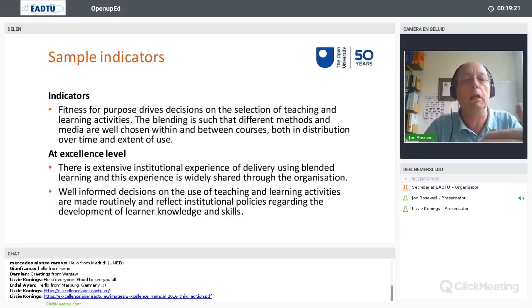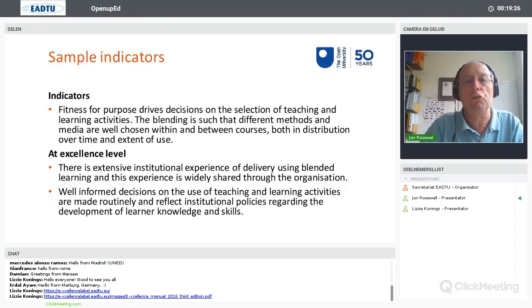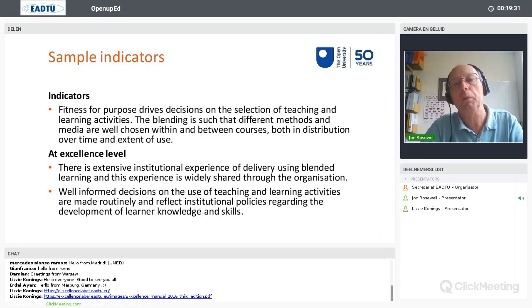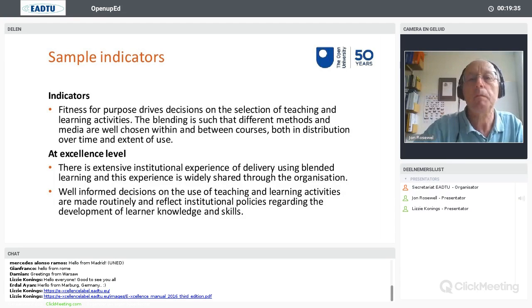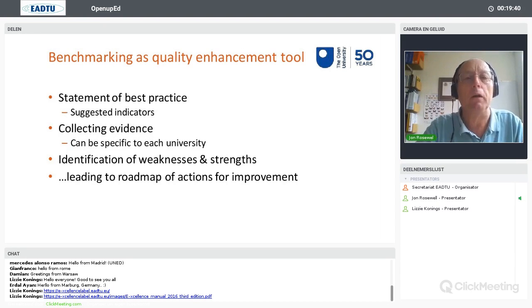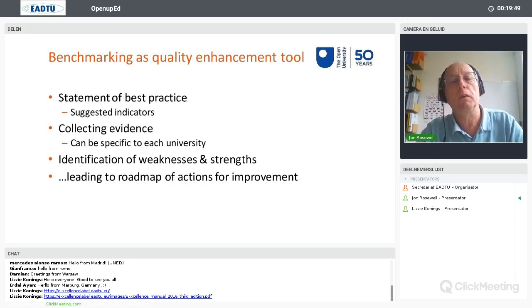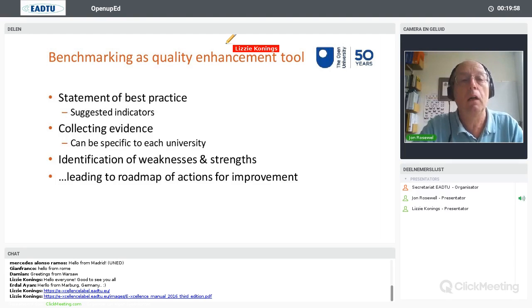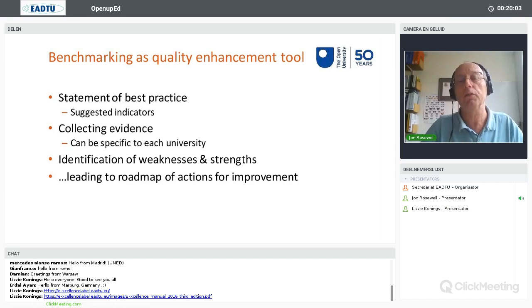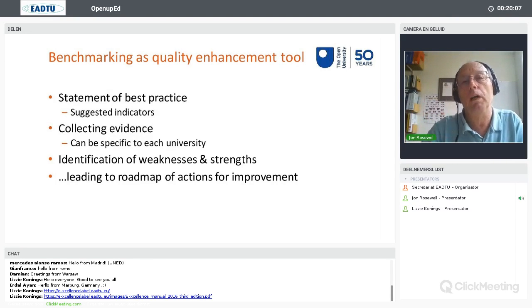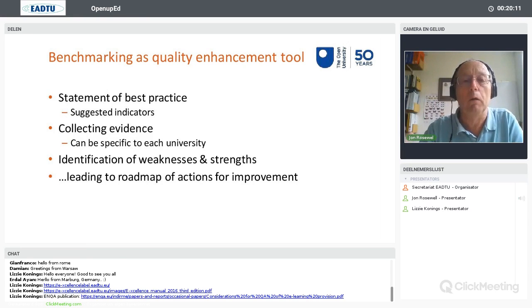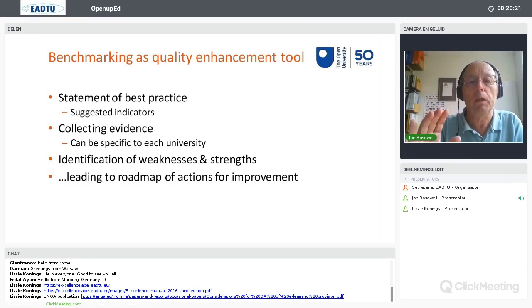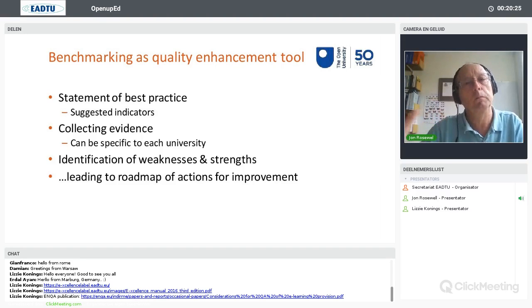The indicators are in two levels: one would be a basic indicator for most institutions working effectively, and then there are some that you could pick out as really excellent practice. The benchmarking approach is intended to be a quality enhancement tool — it sets out a statement of best practice with the indicators mentioned. In any particular institution, you would need to collect specific evidence that you meet a benchmark, which could be very specific to a different university, context, or mission. That allows you to identify weaknesses and strengths in your offering, leading to a roadmap of actions for improvement — which is the quality enhancement aspect of the whole process.